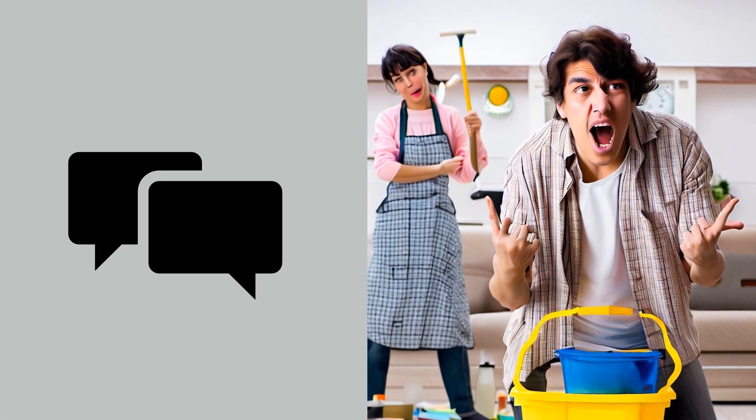You know, I've always found the idea of sharing household chores to be a bit overrated. I mean, it sounds nice in theory, but in practice, it's often more complicated. I see where you're coming from, but I genuinely believe that sharing chores is essential for a healthy relationship. It promotes equality and teamwork.